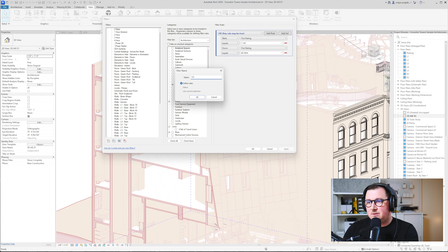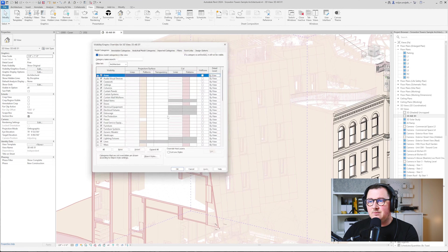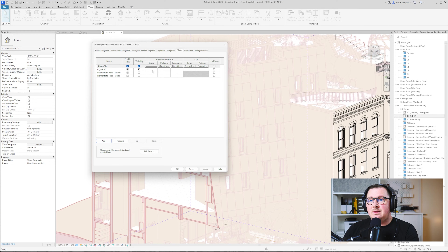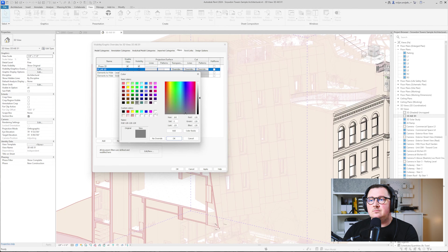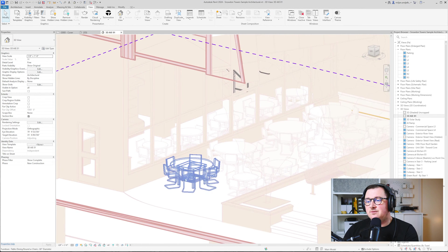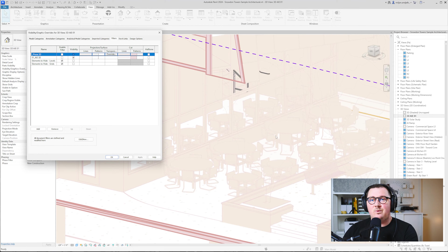I'm going to create a filter and make a new one — I'll call it '01'. Here I'll add Furniture and Furniture Systems, and I can also add Casework, then click Find. Then I'll go to Visibility Graphics, go to the Filters tab, and add that filter. It's enabled and visible, and then I'm going to change its appearance. You can see how the furniture immediately looks different. If I go back to Visibility Graphics and adjust the filter settings, you can see it gives a very clean look.